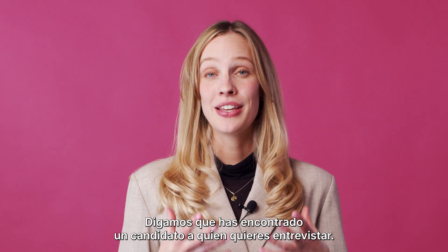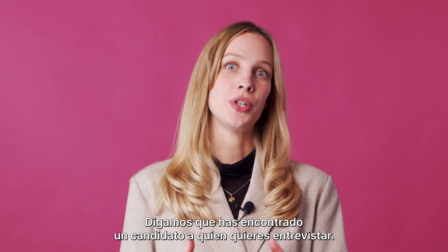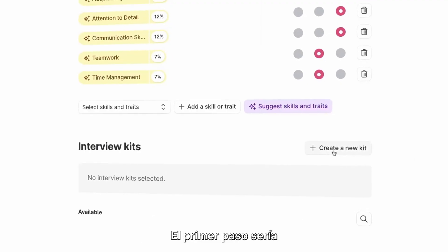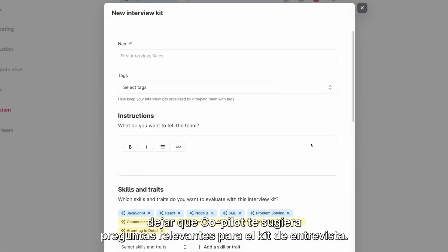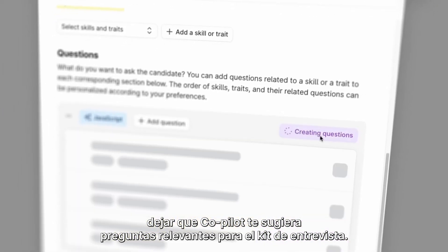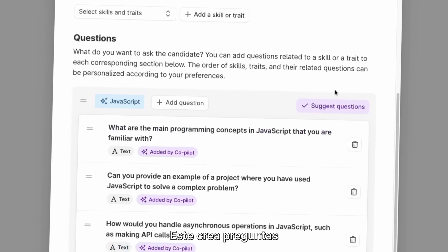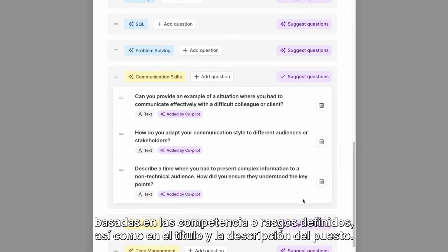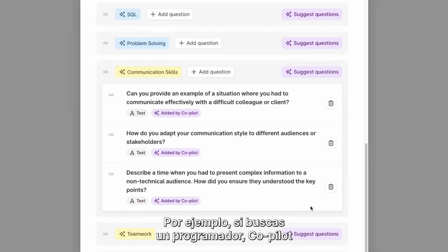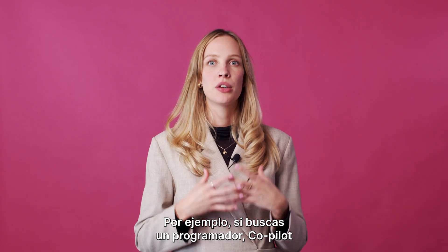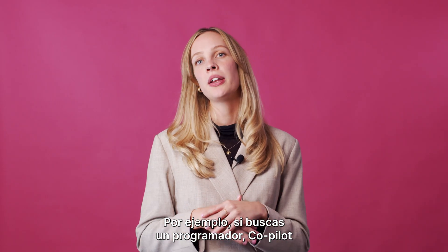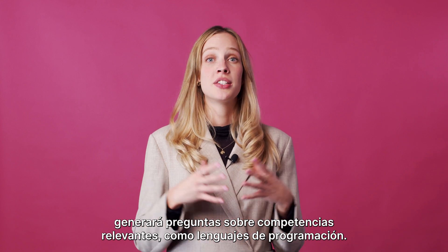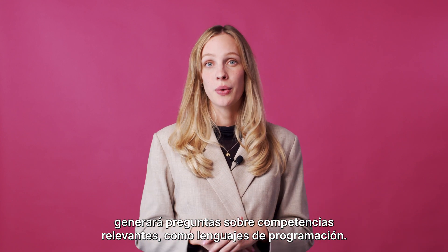Now let's say you have found a candidate that you do wish to interview. The first step could be to let Co-Pilot help suggest relevant questions for your interview kit. It creates questions based on the current skill or trade as well as the job title and description. So if you're looking to hire, let's say, a programmer, Co-Pilot will generate questions about relevant skills such as a specific coding language.